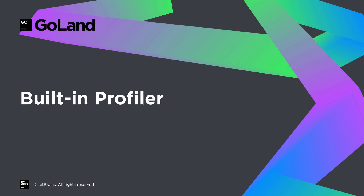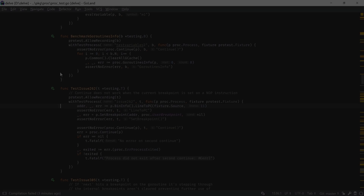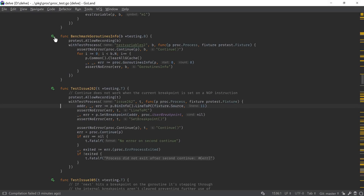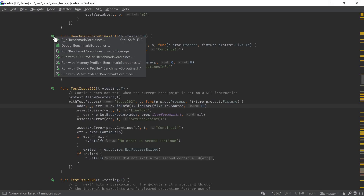Let's start with the new profiler support. It integrates with the built-in profiling tools from Go and allows us to observe performance of our code in different points of view. The profiler supports all four profiling modes: CPU, memory, mutex, and blocking profiles.